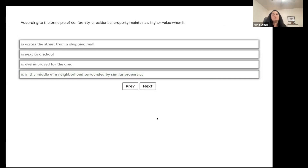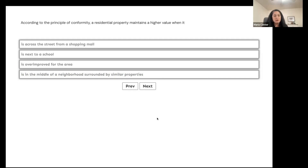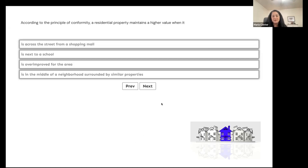According to the principle of conformity, a residential property maintains a higher value when it is across the street from a shopping mall, next to a school, over-improved for the area, or in the middle of a neighborhood surrounded by similar properties? It's in the middle of a neighborhood with similar properties.